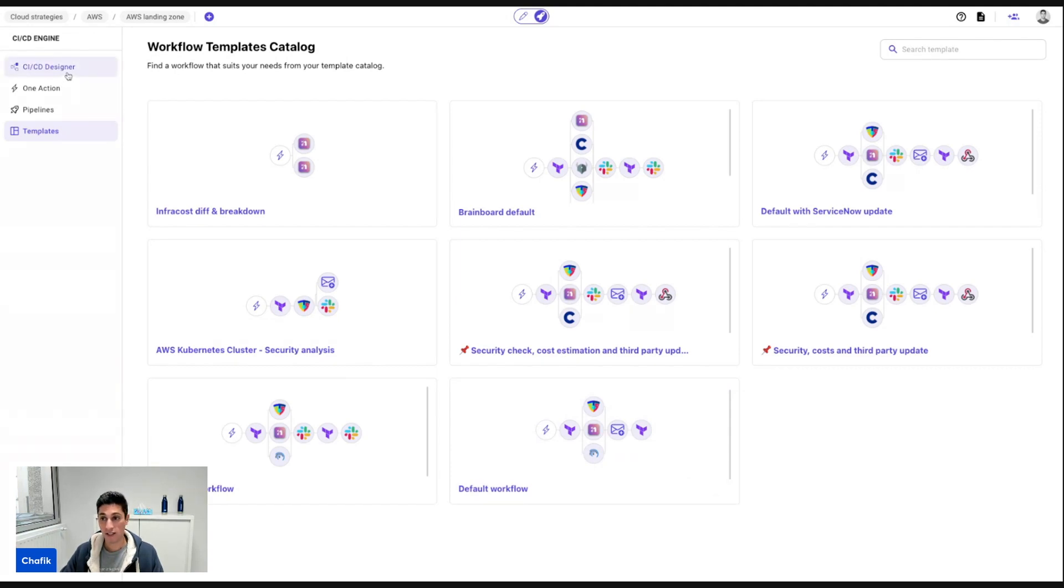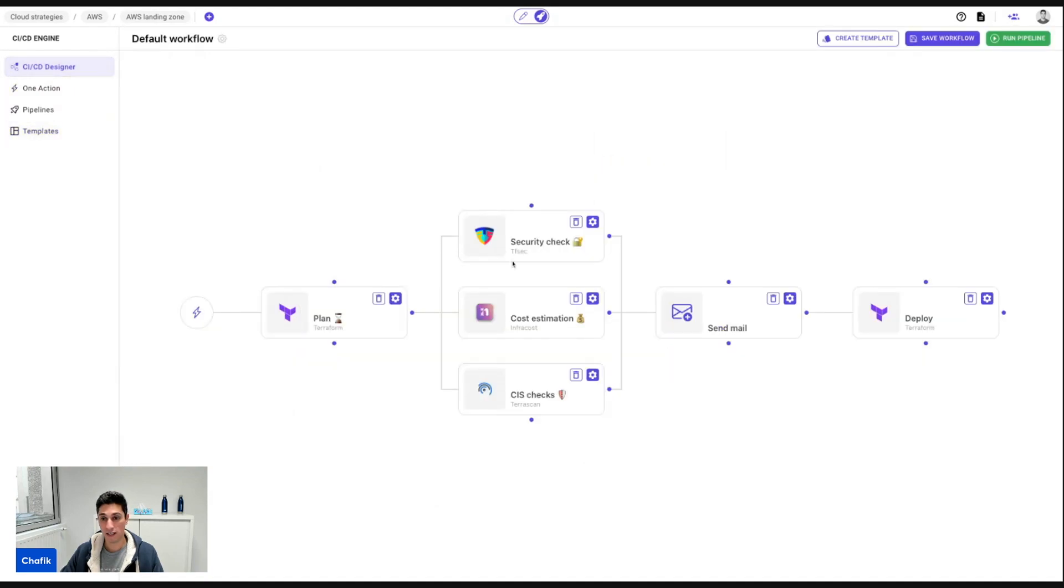So this is the CICD designer where you can design visually the stages. And there is a relationship between the stages. You have the horizontal actions, which means these actions are sequential.